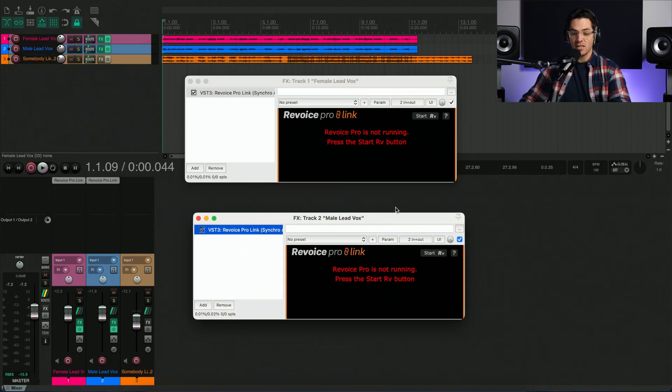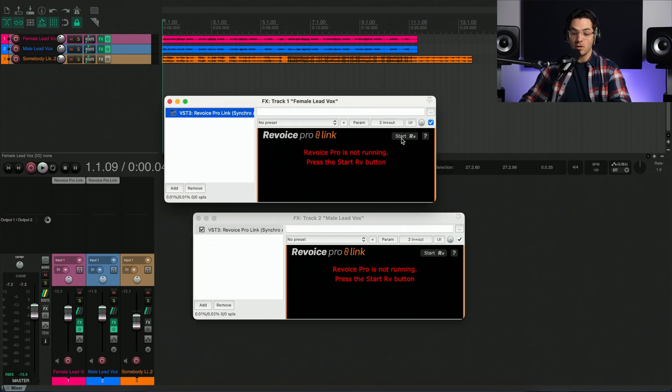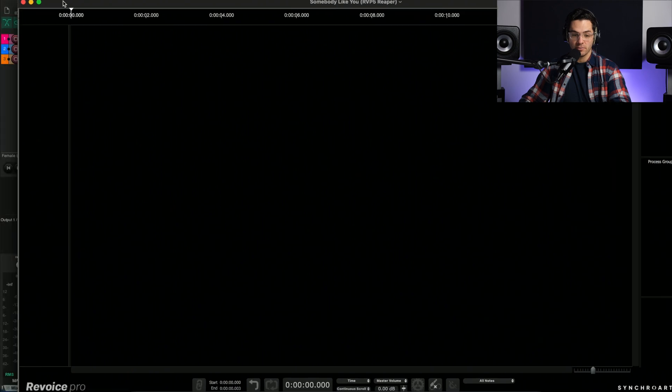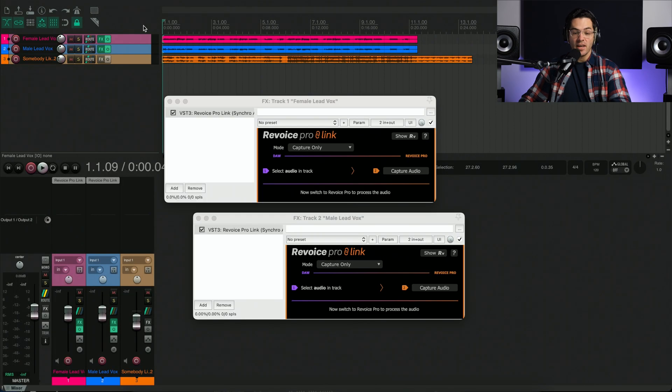Now you'll see here, it says Revoice Pro is not running. So all we have to do is press start and we'll see the application pop in. So I have the application open.